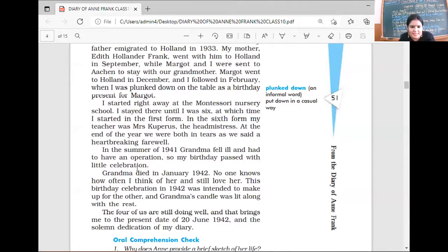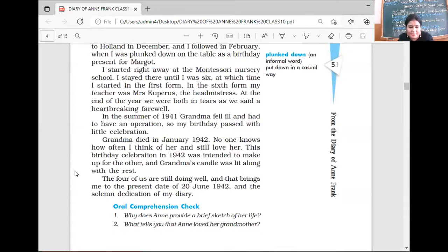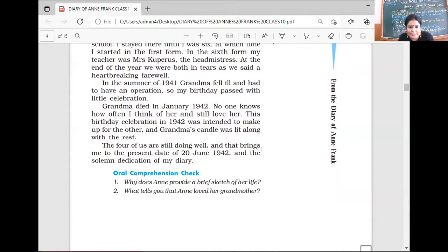Her birthday passed with little celebration because her grandma was not well. Grandma died in January 1942. 'No one knows how often I think of her and still love her. This birthday celebration in 1942 was intended to make up for the other, and grandma's candle was lit along with the rest.' Even after grandma died, Anne was not able to forget her love — she lit a candle on her birthday for her grandmother. 'The four of us are still doing well, and that brings me to the present date of 20th June 1942 and the solemn dedication of my diary.' The four of us means father, mother, sister, and herself.